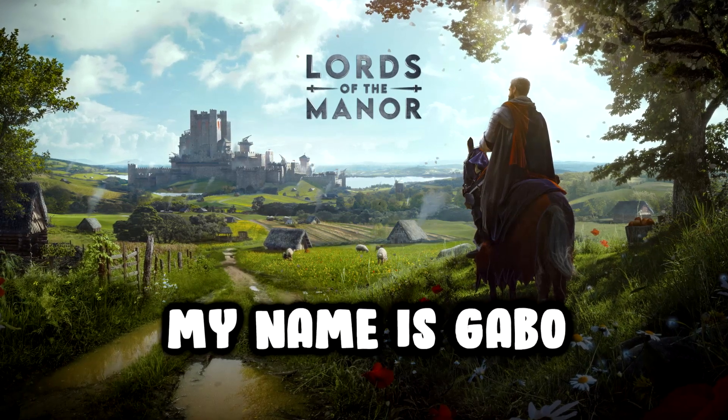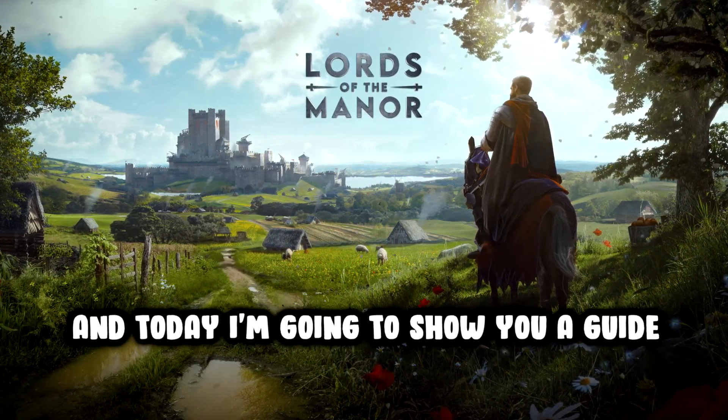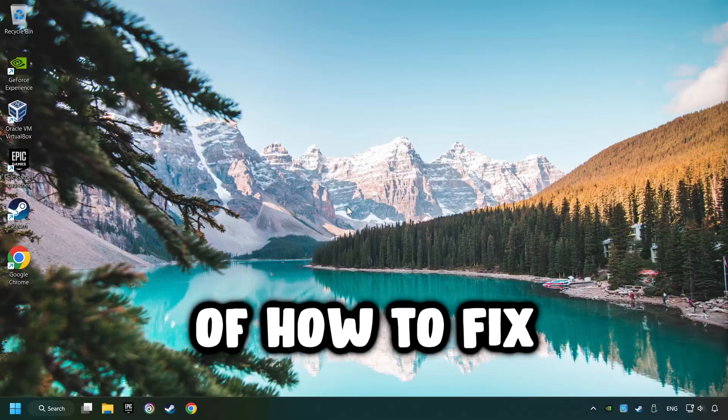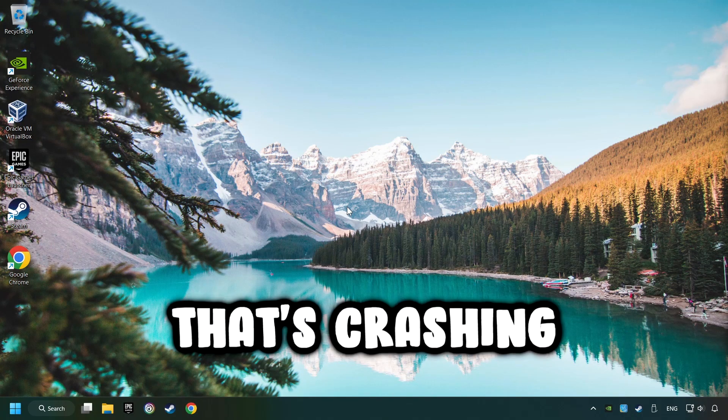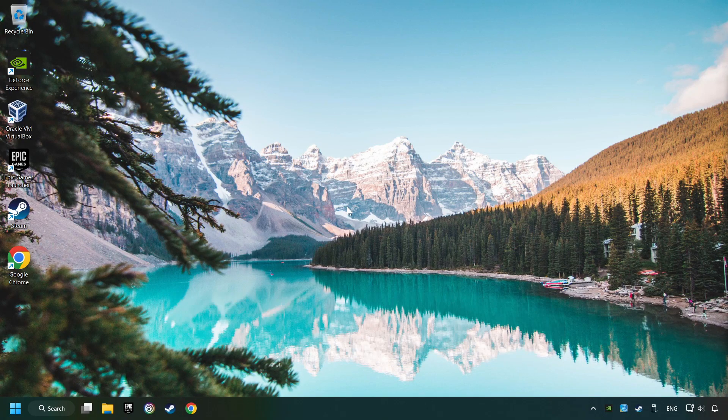What's up? My name is Gabbo and today I'm going to show you a guide of how to fix a game that's crashing.